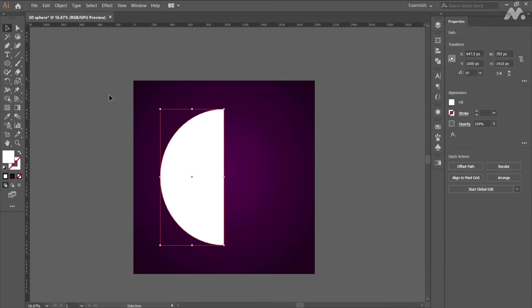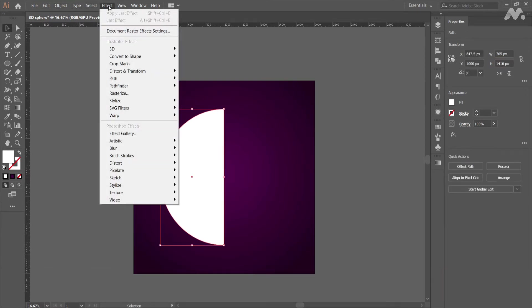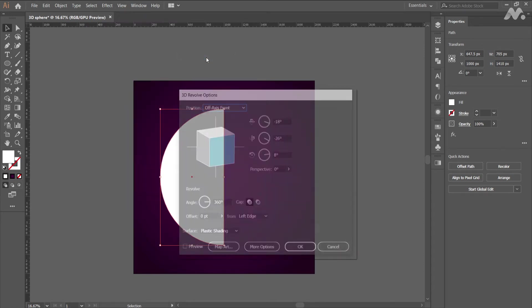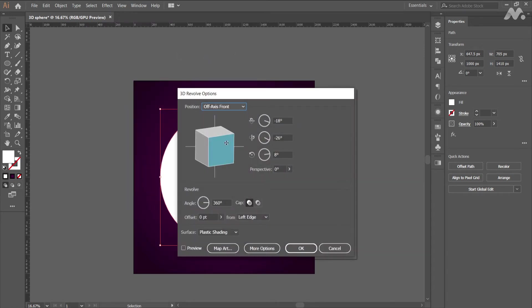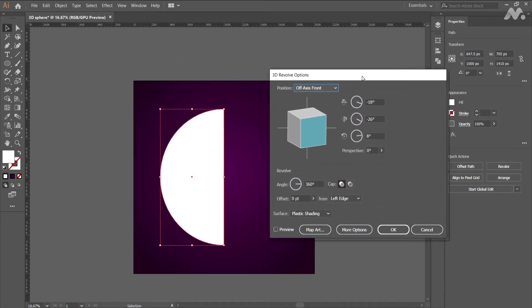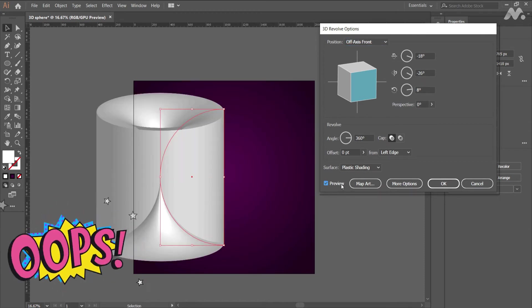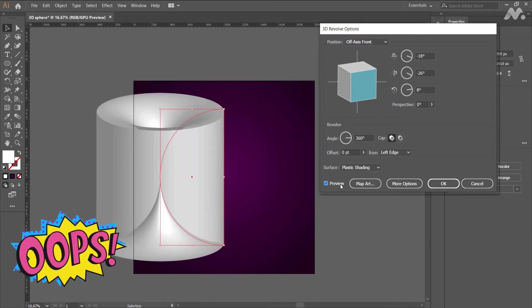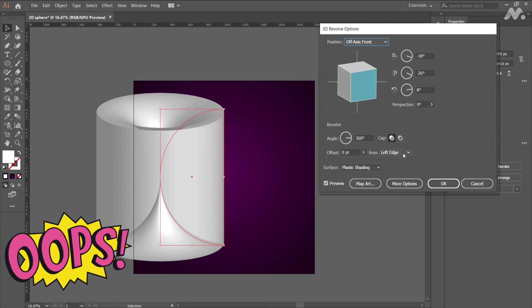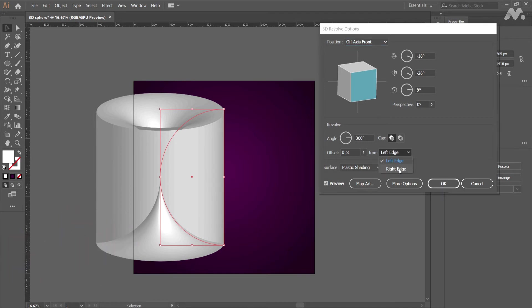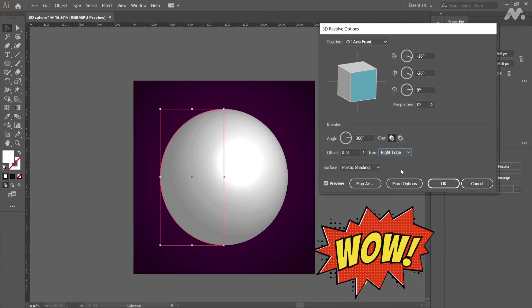Next select the semi-circle and go to effect, 3D, revolve. 3D revolve panel gets opened. Check the preview box to view the live changes. Oops we are not looking for that. Don't panic we shall fix that. Change from left edge to right edge. Hooray! We fixed it.